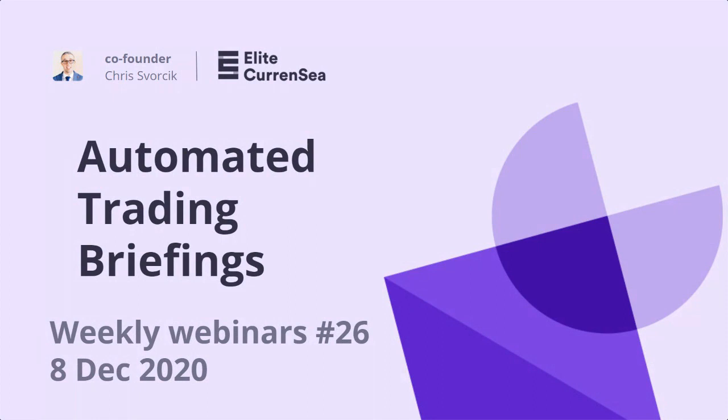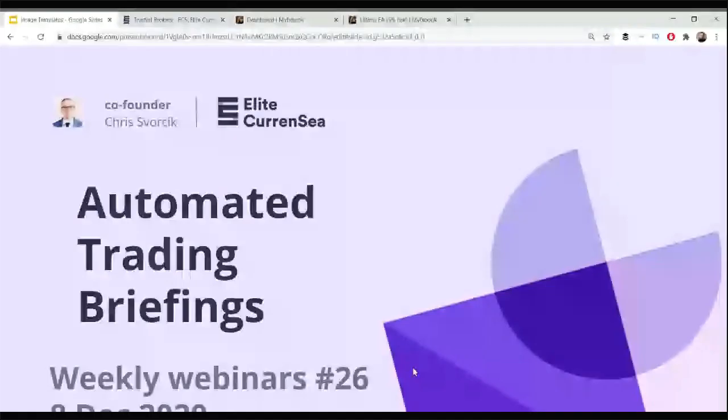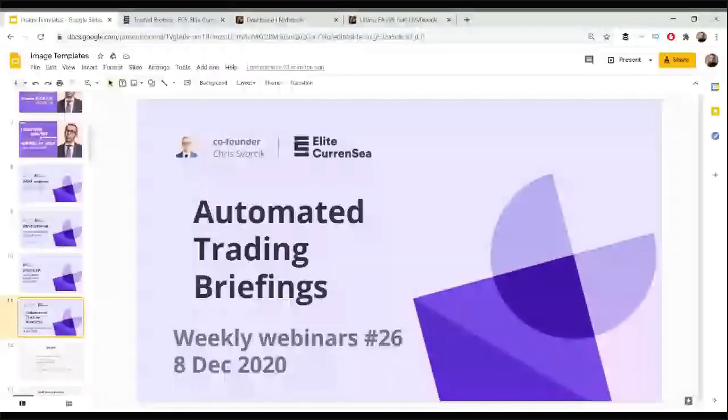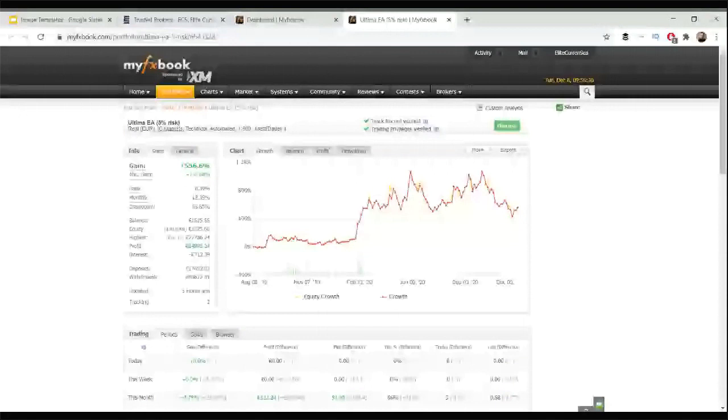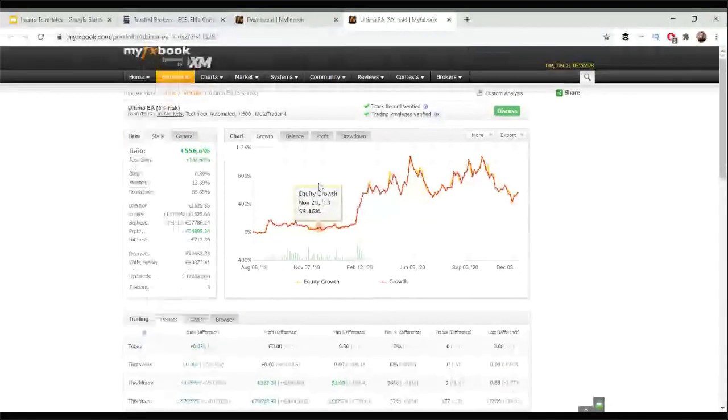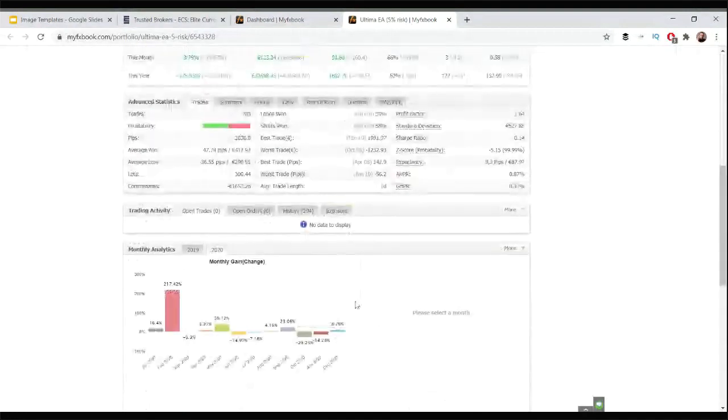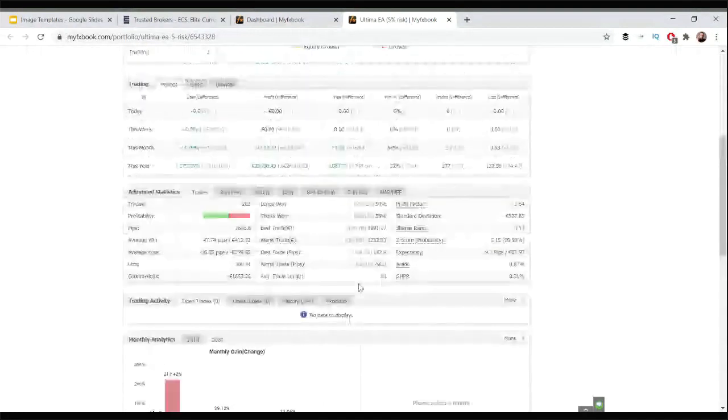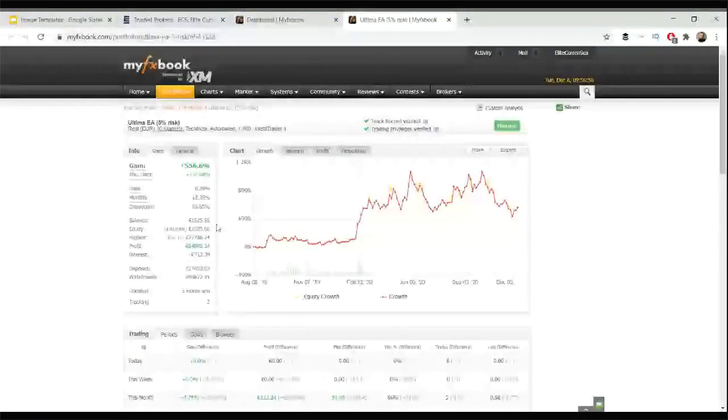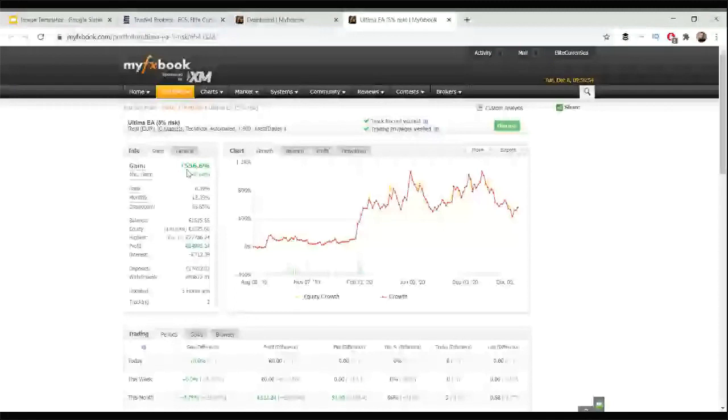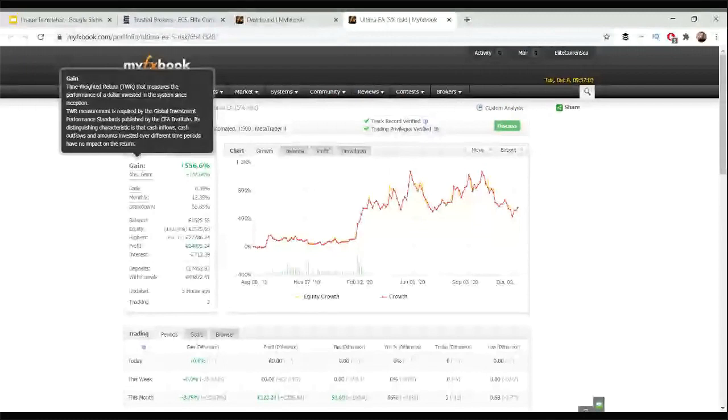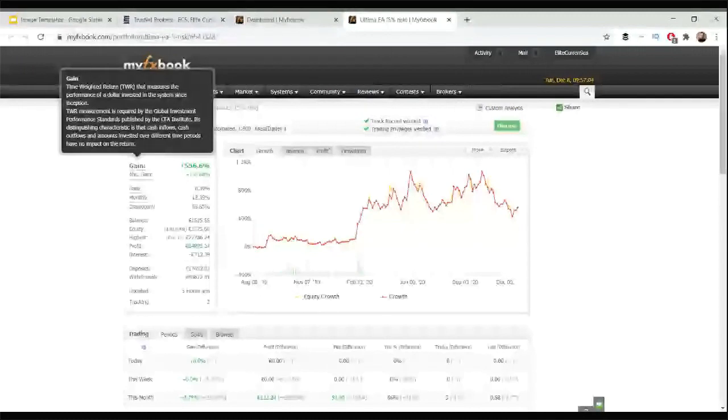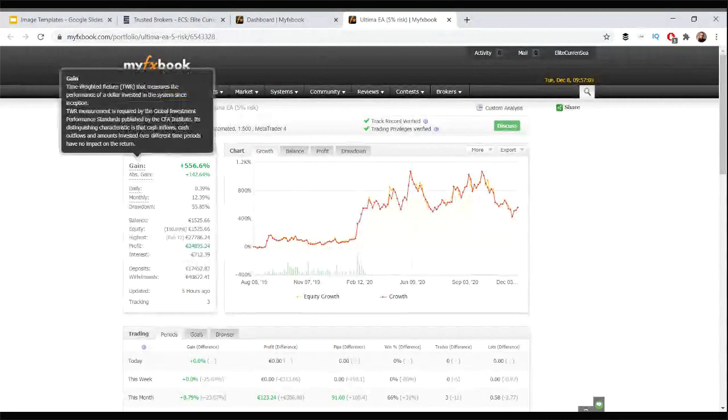Let's take a look at my own Ultimate EA account. It's getting at the end of the year. We did an update last week so nothing new, nothing much to discuss at this moment. It's up about 8.8 percent, my own account at least. Since basically now trading for 15 months, one year and three months, the gain is 556 percent. As you can see this is the time-weighted return that measures the performance of a dollar invested in the system since inception.